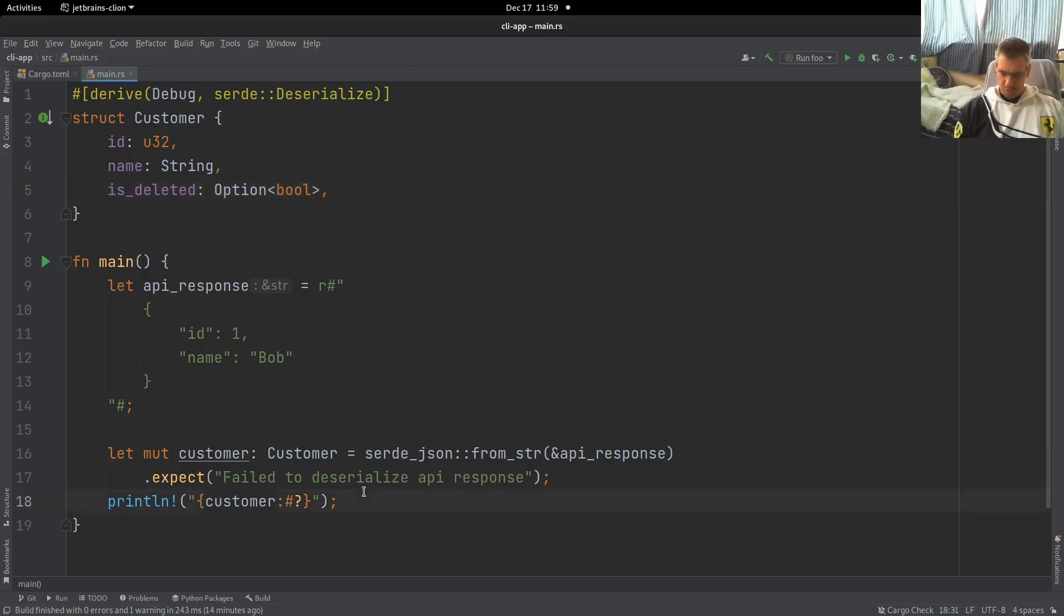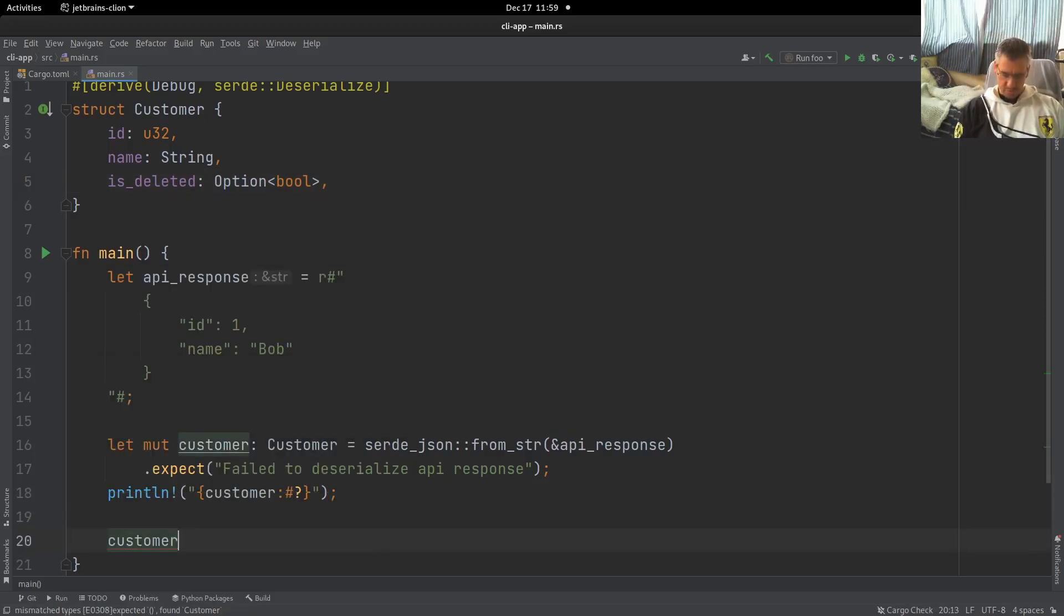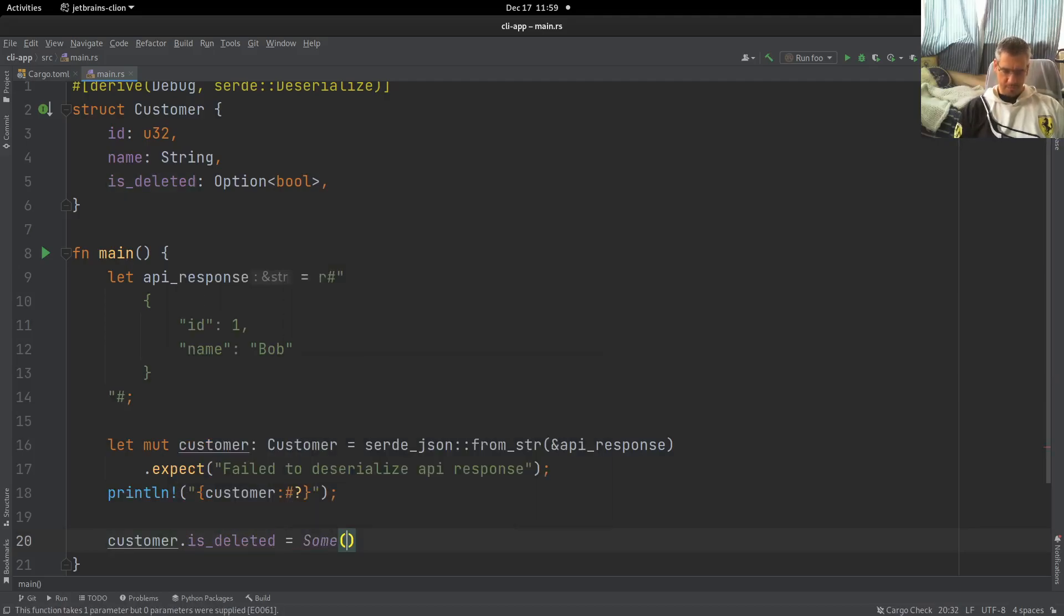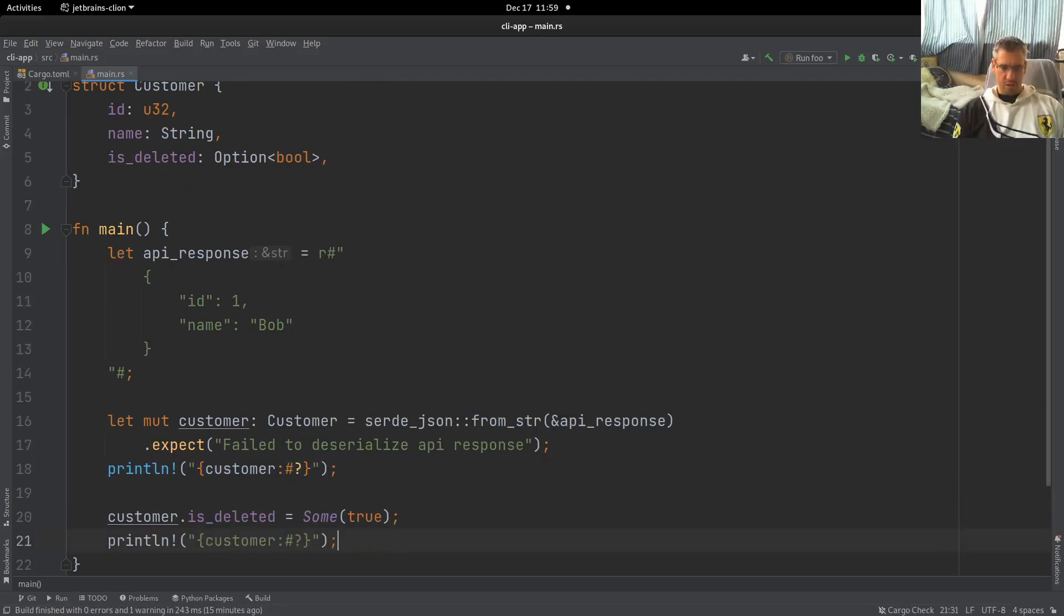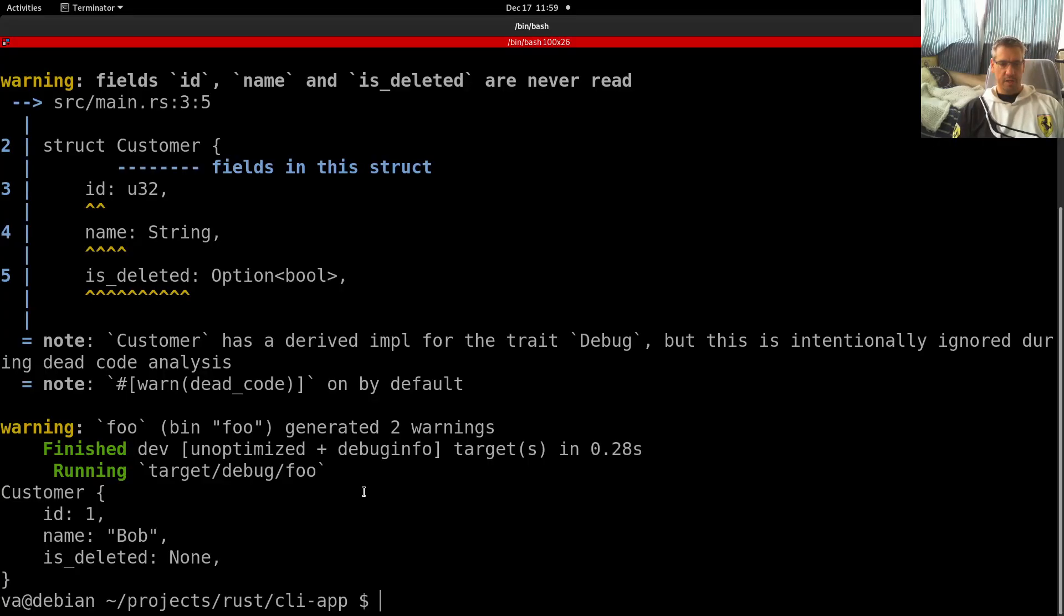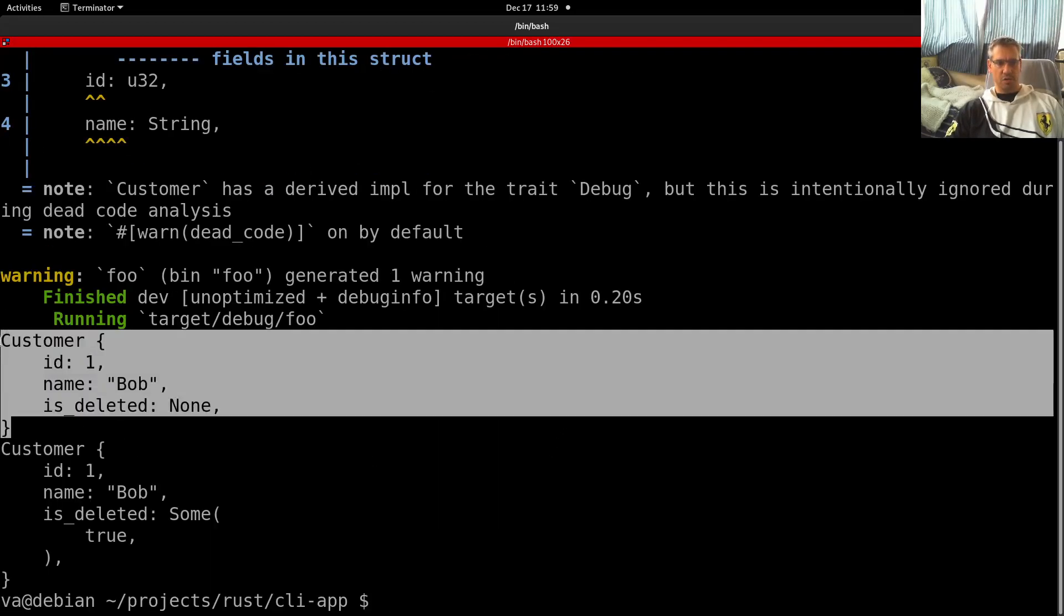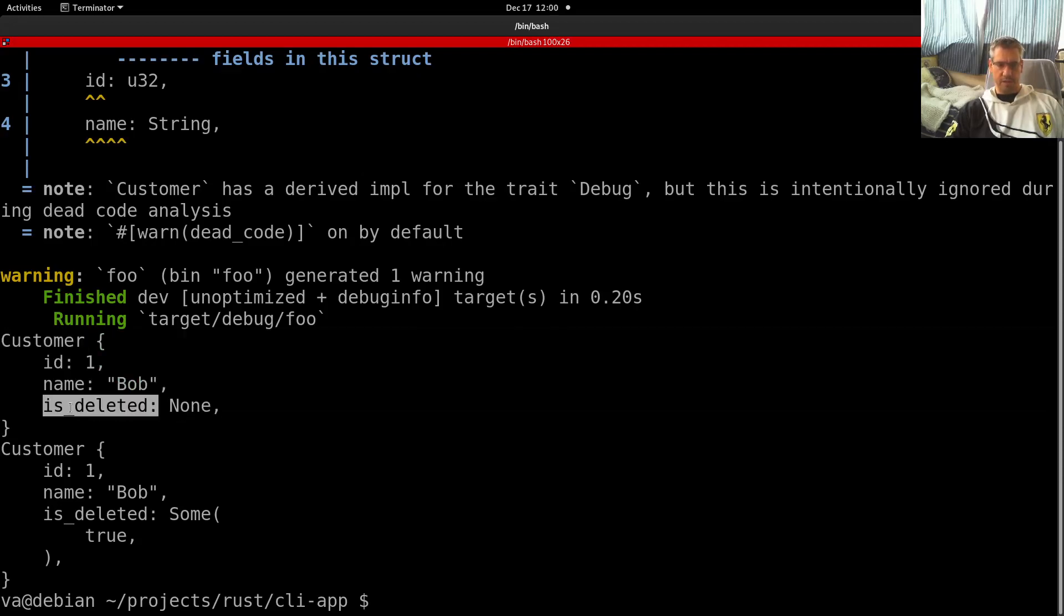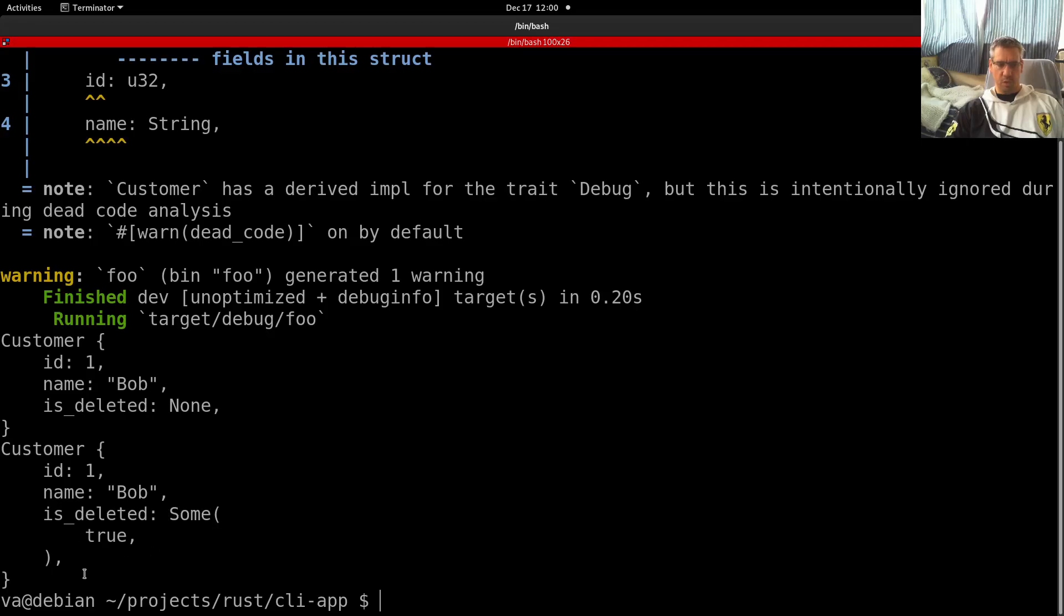And then if we want to use it later, we can say that customer.is_deleted equals some true. And then we can print again our customer. Let's see how will this work? Yes, it works. The initial customer has a none for this deleted field. And then after we update it, we have a some true, which is what we expected.